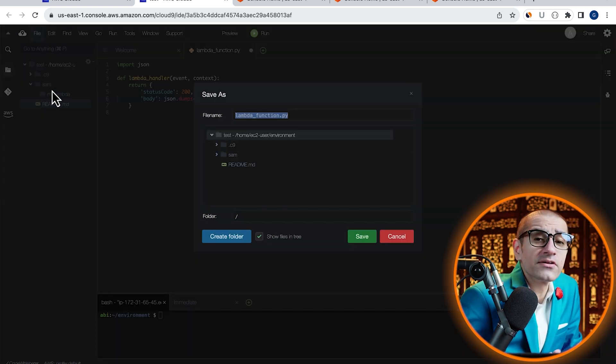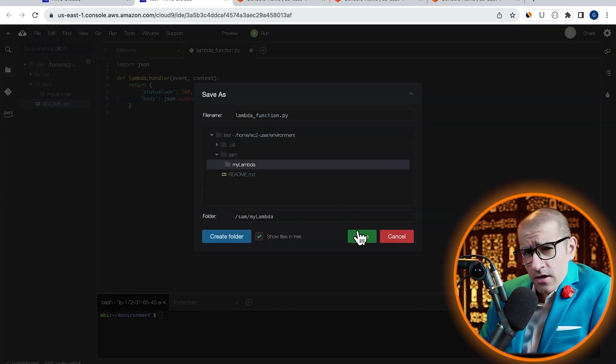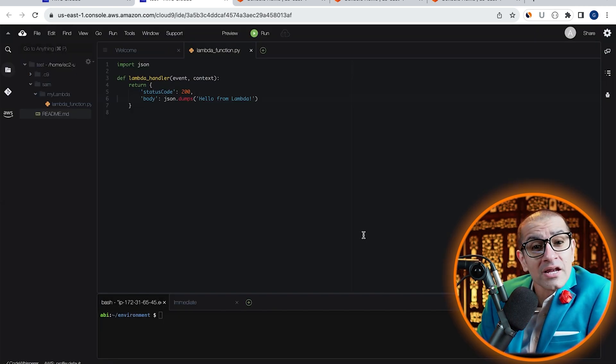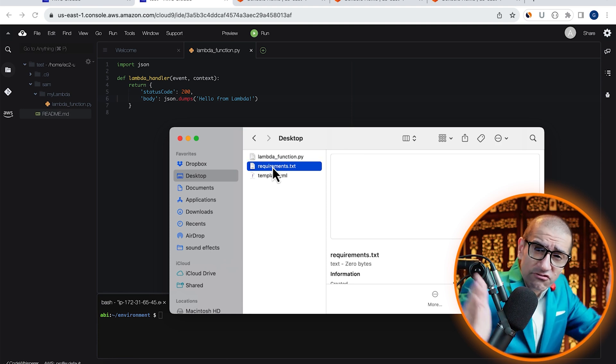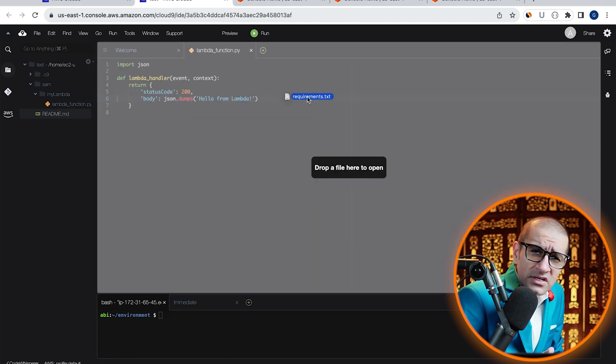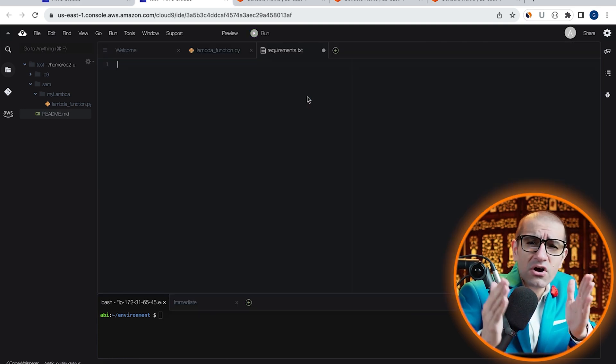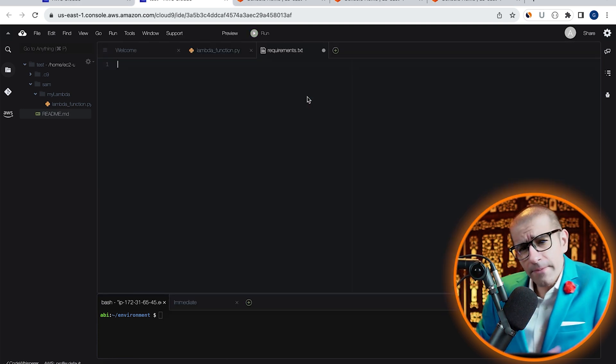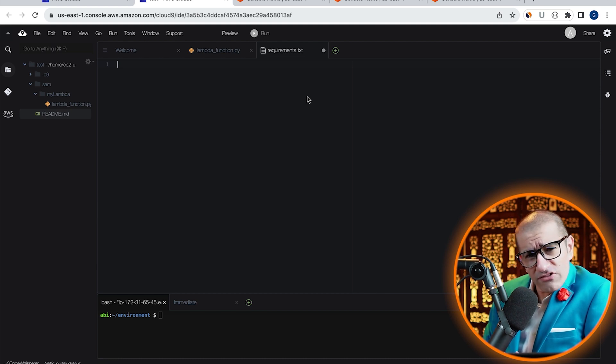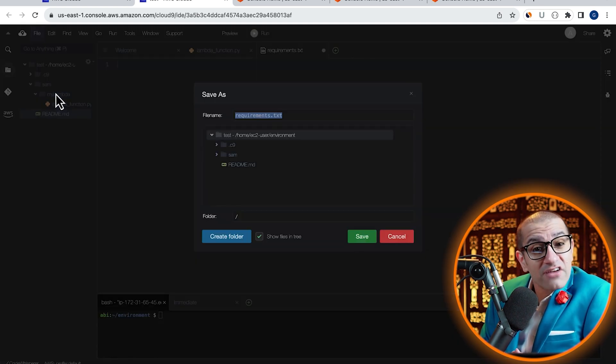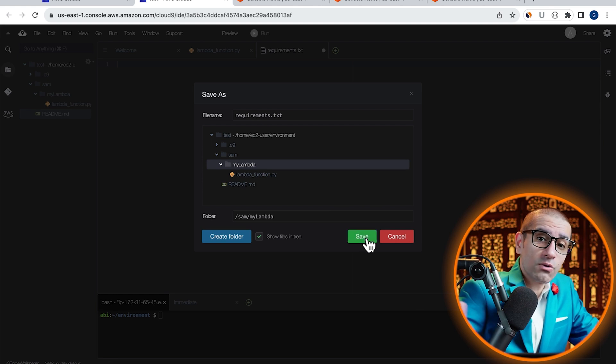Let's save this file under the my Lambda folder, then bring in our requirements.txt file. Since our Lambda function does not require any dependencies, I'm going to leave this file empty and save it under my Lambda folder as well.